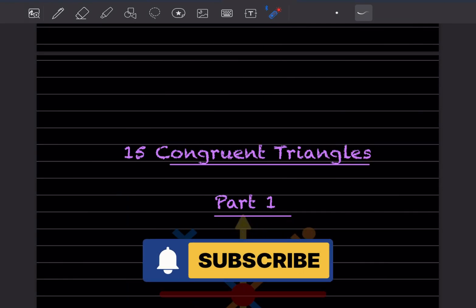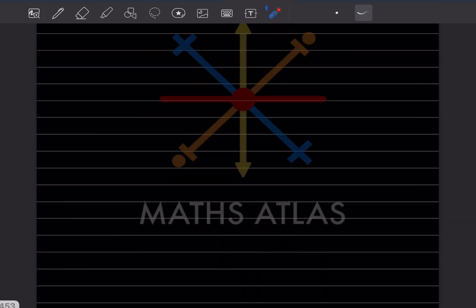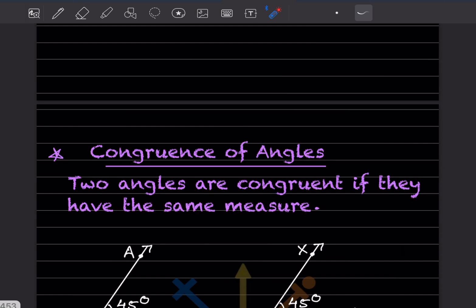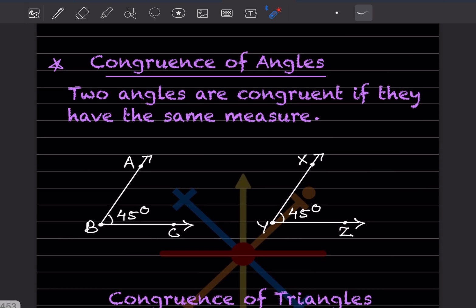Hi learners, welcome to my YouTube channel. Today we will be doing the new topic: congruent triangles. This is Part 1, so first let us see the introduction.